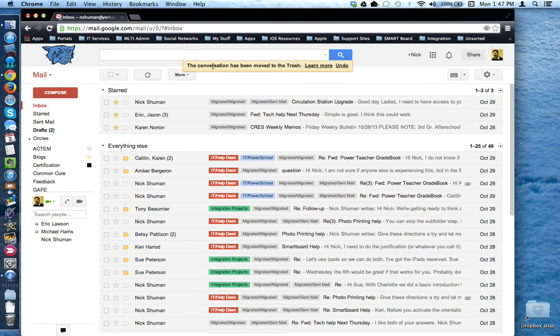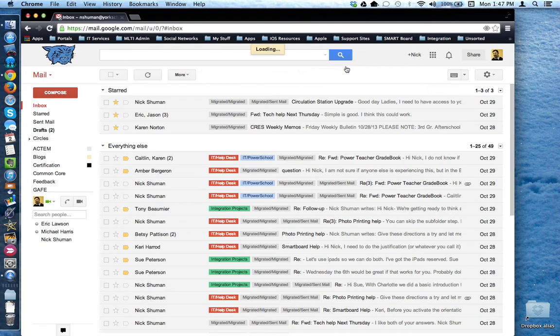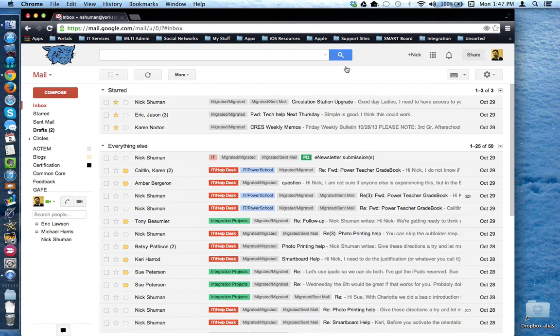In this case, this conversation has been moved to the trash. It is also providing an option to undo that action. I can click undo and I can bring the email back.